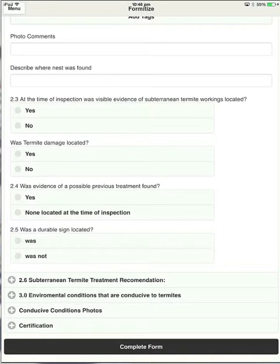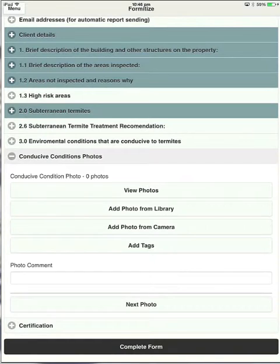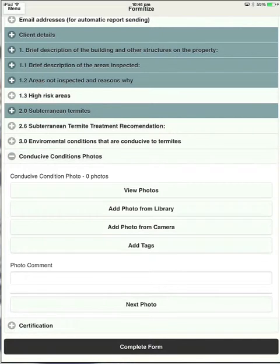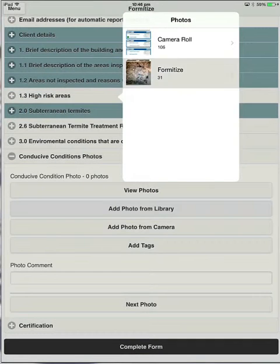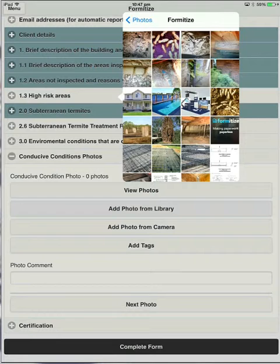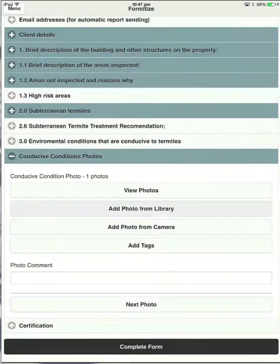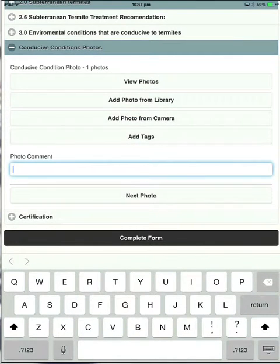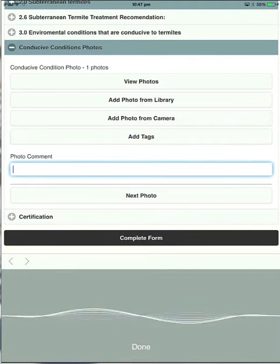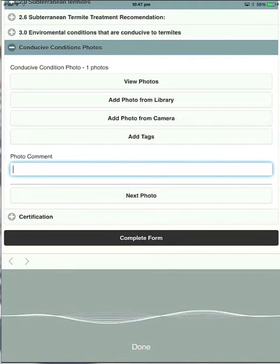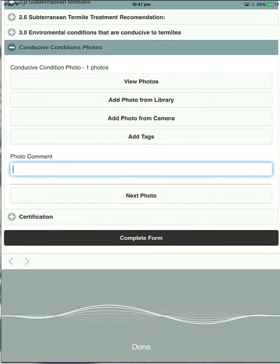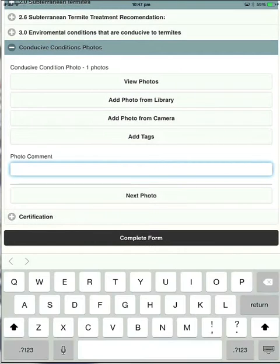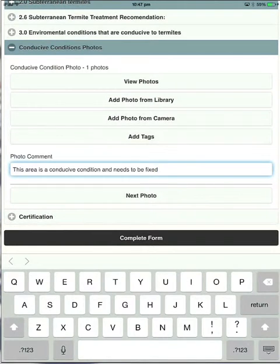Let's jump down to conducive condition photos. So this is an important thing that you want to tell the client very specifically what they need to fix in order for their house to be safer from termites. So here you can, let's add photo from library. Choose the photo. Let's pick that one there. Photo comment. So you can comment on each individual photo here. So this area is a conducive condition and needs to be fixed. Simple as that.